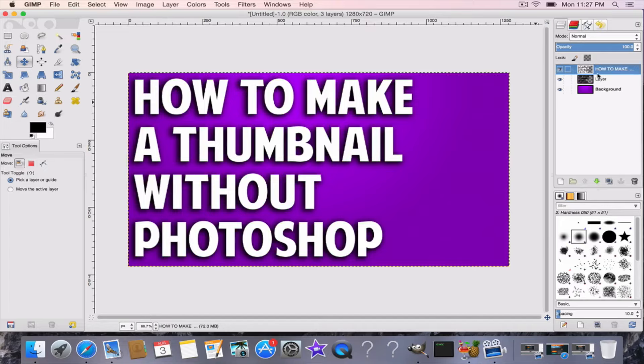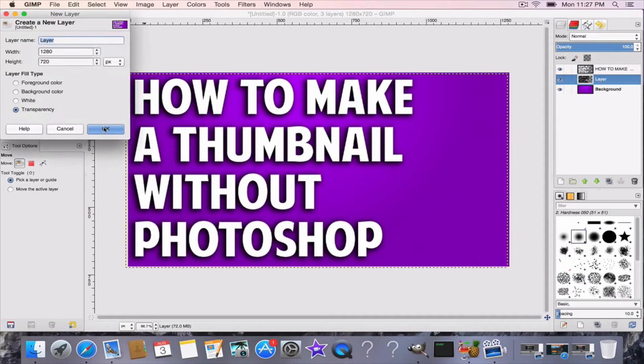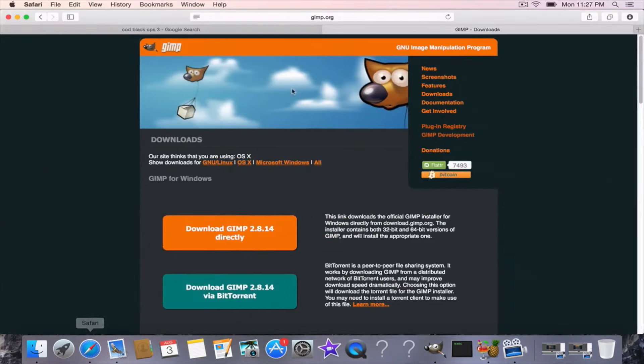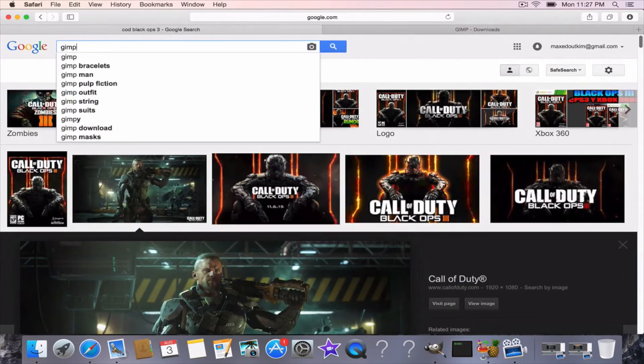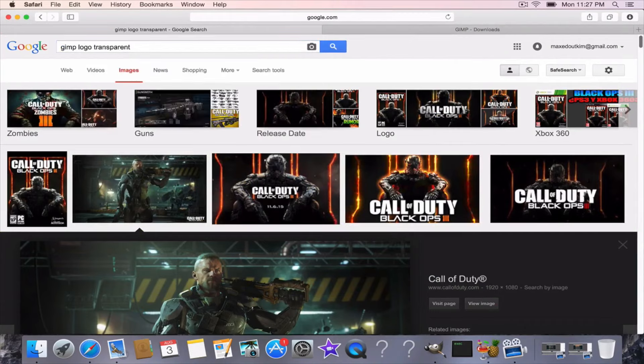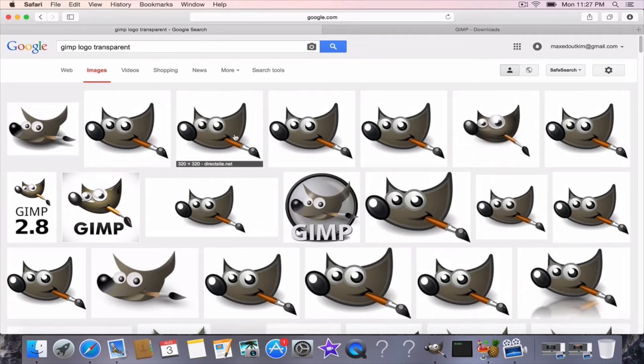Now your thumbnail's almost pretty much done. It looks kind of boring, so what we're going to do is add a picture. So we're going to add a new layer, transparent of course, and put it under everything but the background.